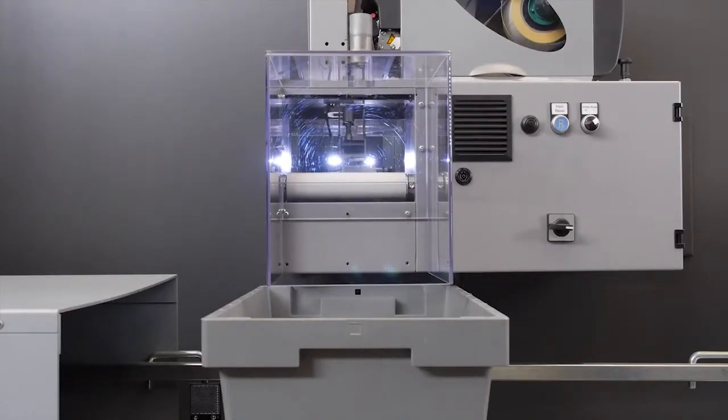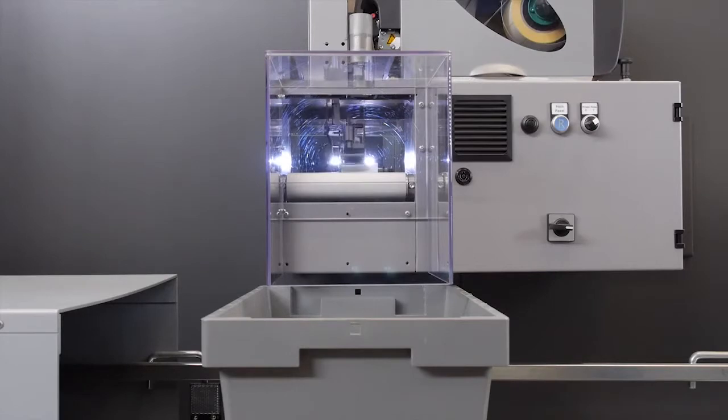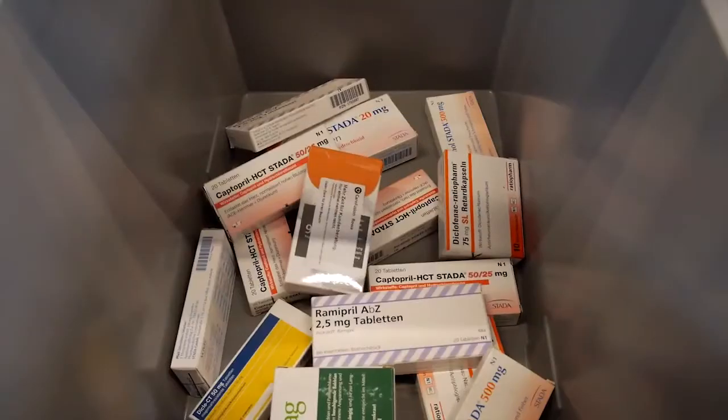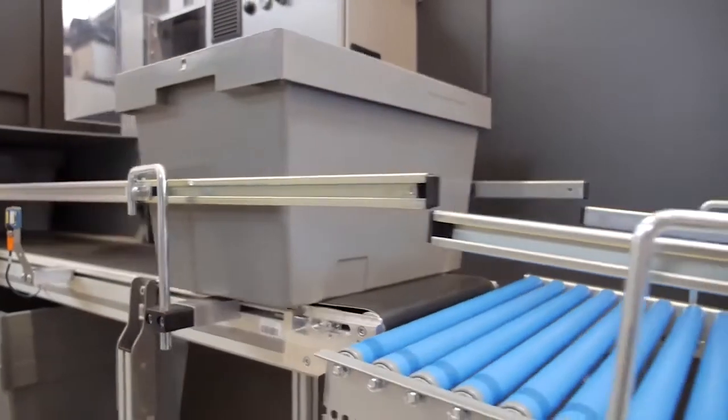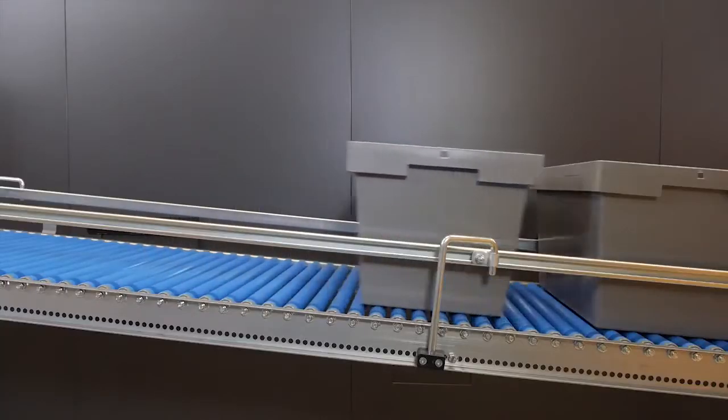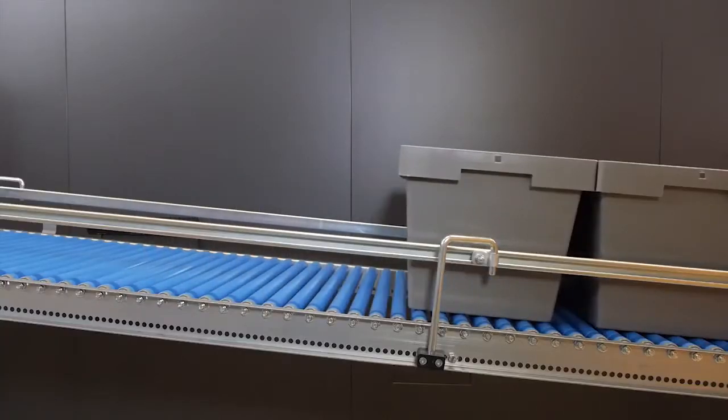The Rover system fills the boxes with the requested medications. Conveyor technology is then used to transport them to the pick-up point.